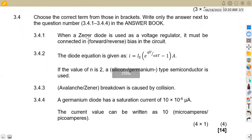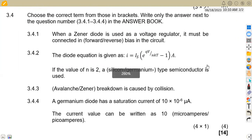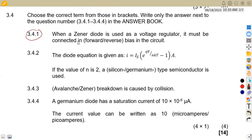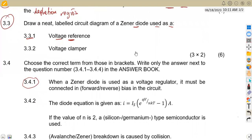Question 3.4 — choose from the given terms. For 3.41: when a zener diode is used as a voltage regulator, it must be connected in reverse bias in the circuit.